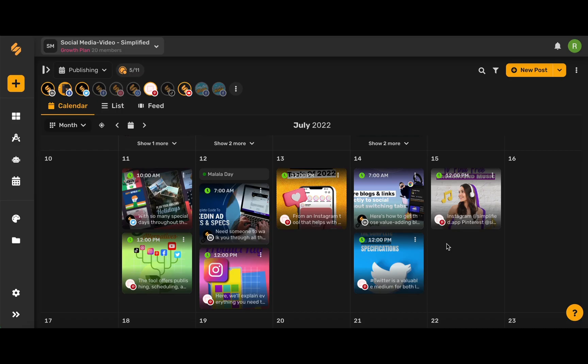With Simplified's Content Calendar, you can schedule YouTube Shorts in just a click. YouTube Shorts makes it easy to create and interact with your viewers using short form videos that are up to 60 seconds long.